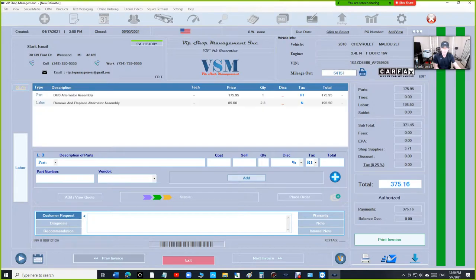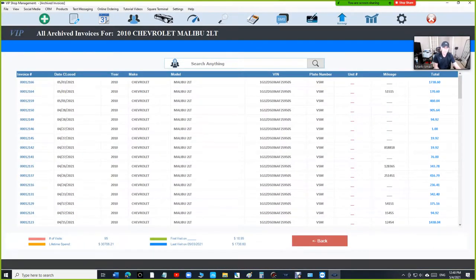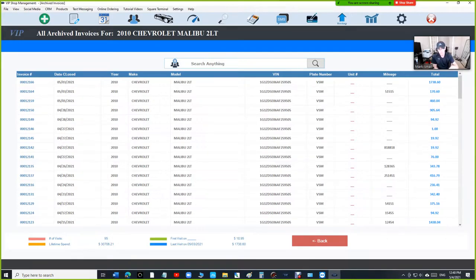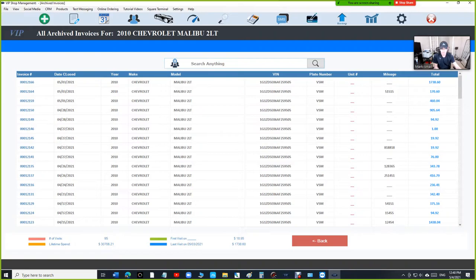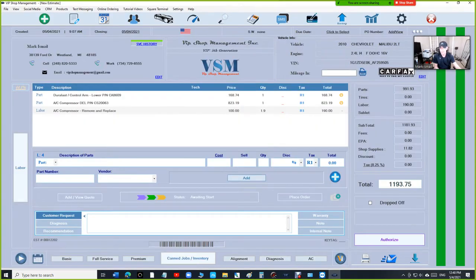There's one thing that we could do, which we will do, is the ability to search inside the invoice. We don't have that feature yet, but we'll definitely, I'm looking into that, but I like that a lot right now.